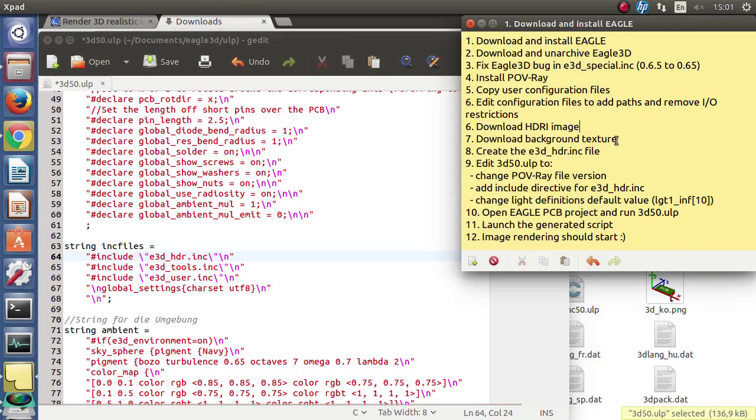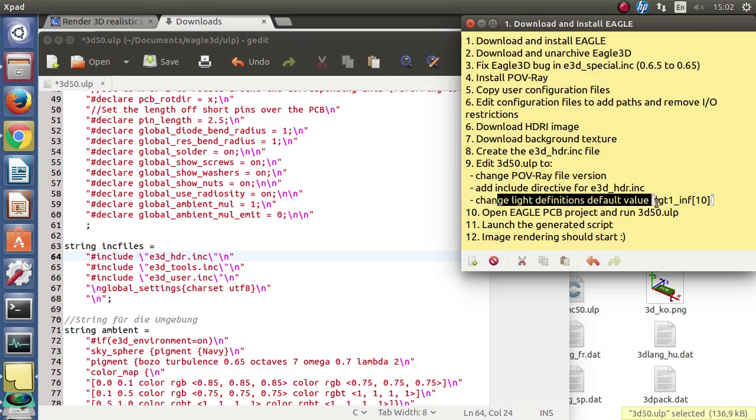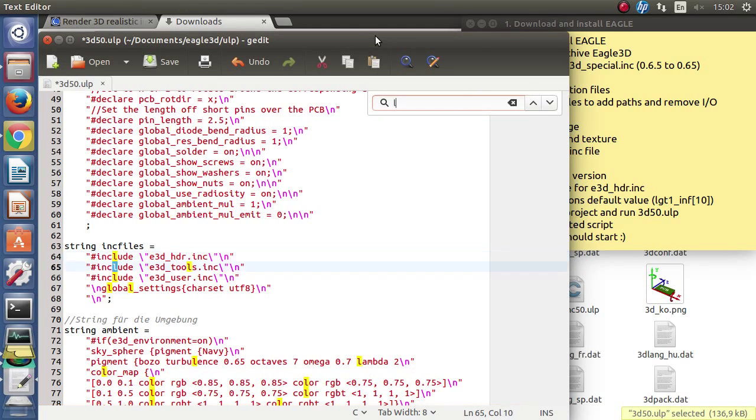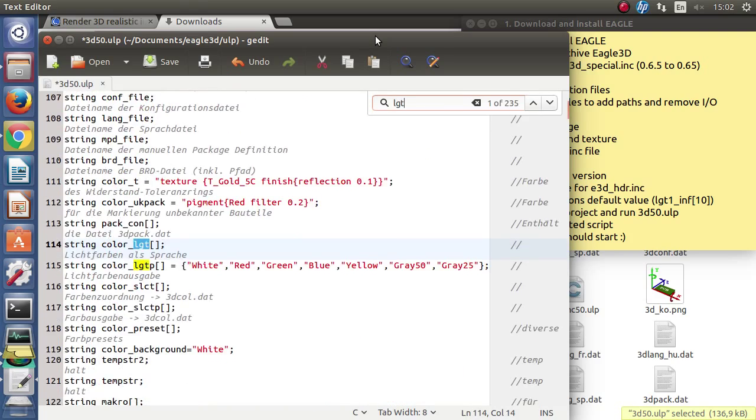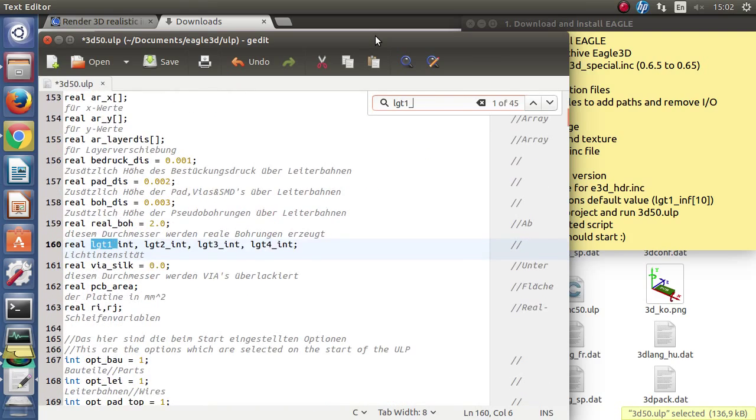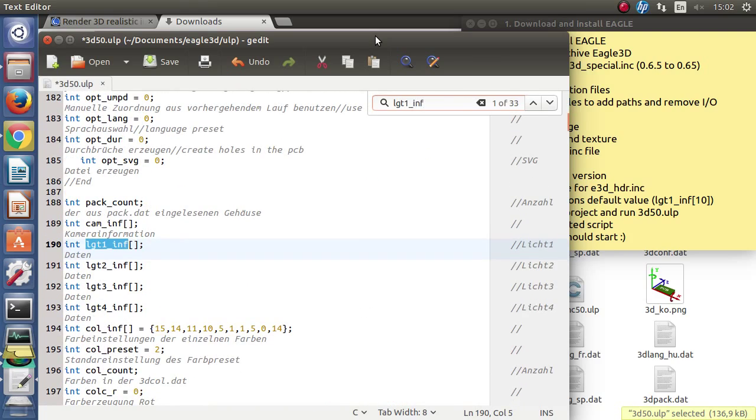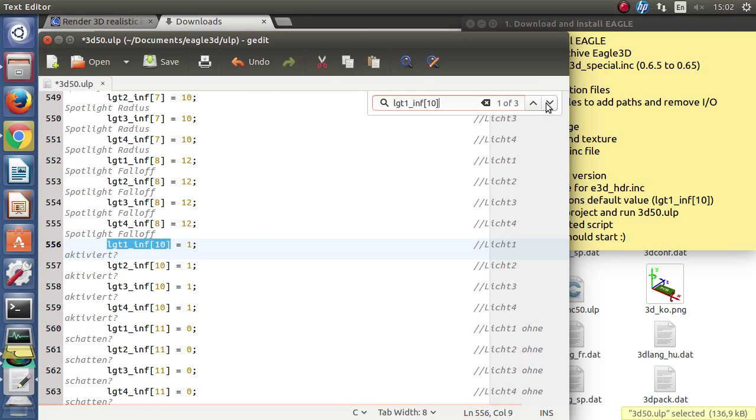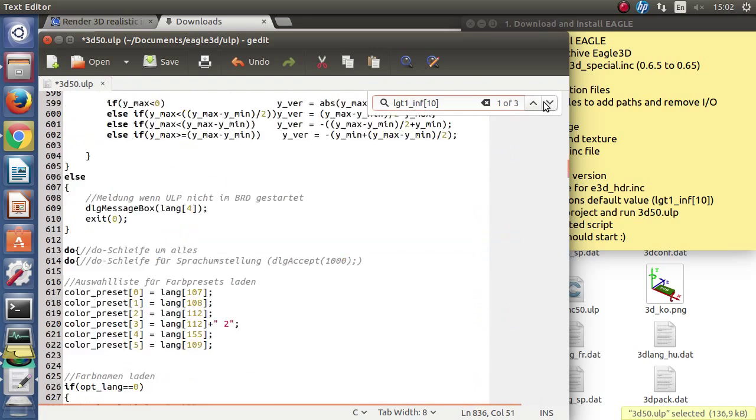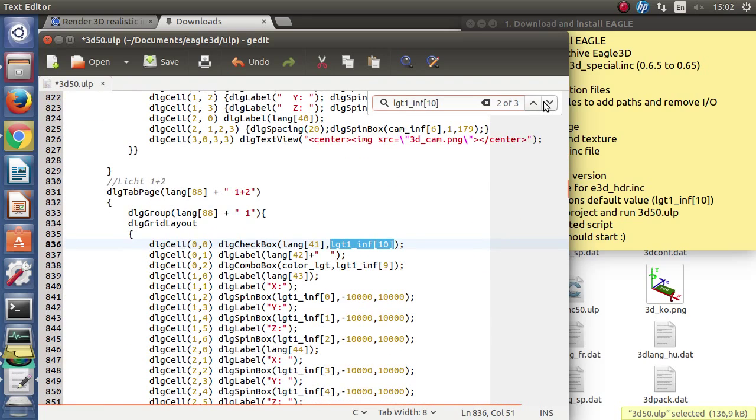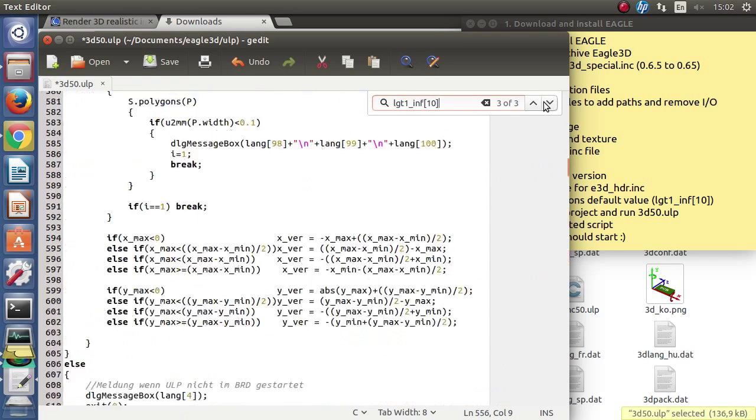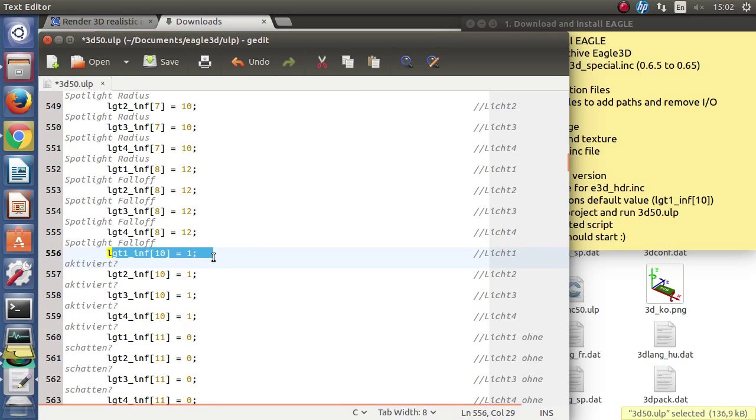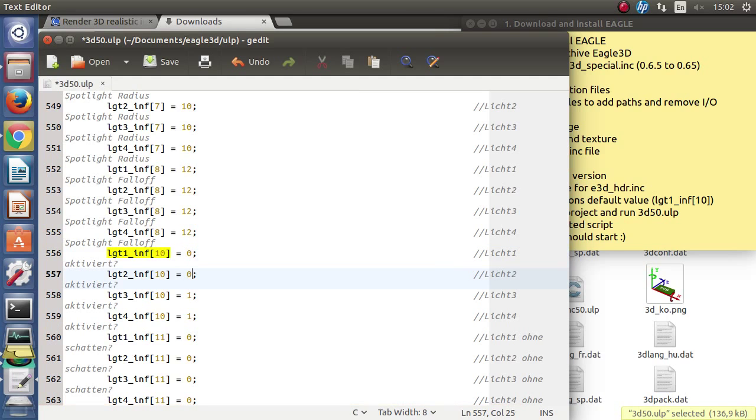We must also disable the light sources because we are using HDR lightning. For that there are 4 variables which must be set to 0 to be disabled by default. There are actually multiple occurrences of these variables in the script but there is only the first one where it is actually declared. We change all 4 to 0.